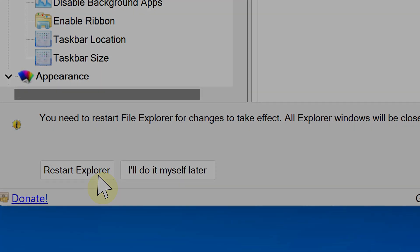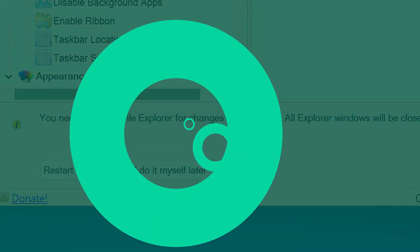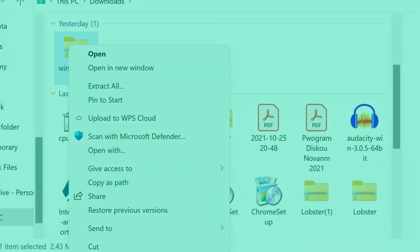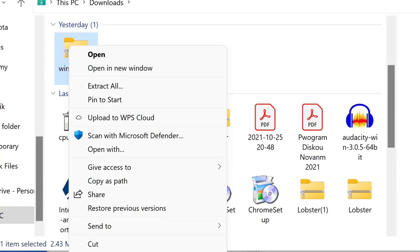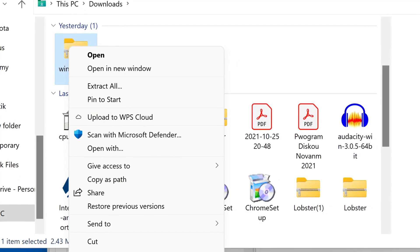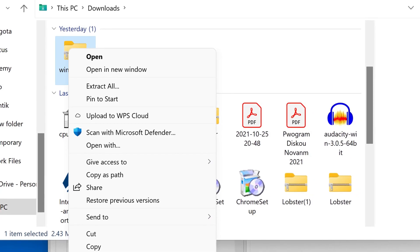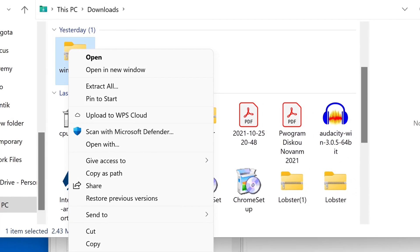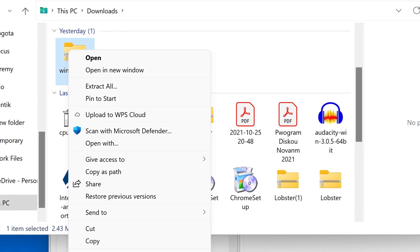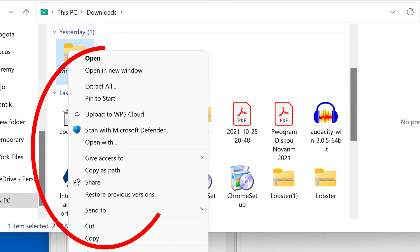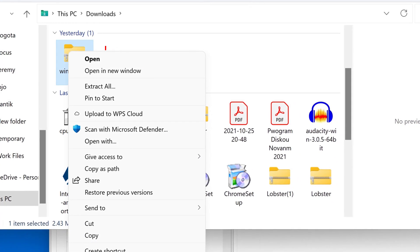After this point, bam, you are going to have the right-click context menus back again for Windows 11, just the way it was for Windows 10. As you can see, it's really easy to enable the old right-click context menu on Windows 11.